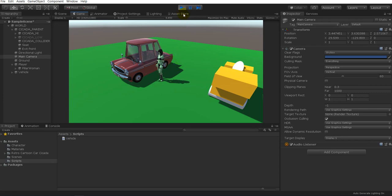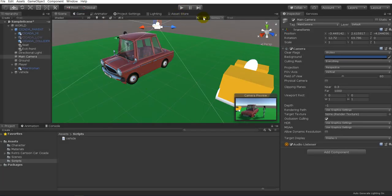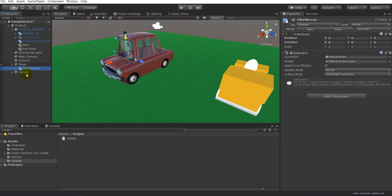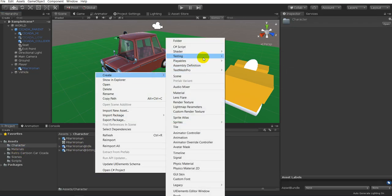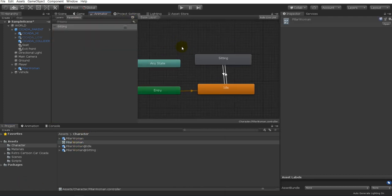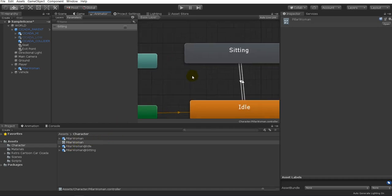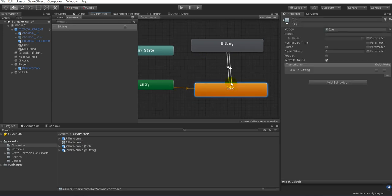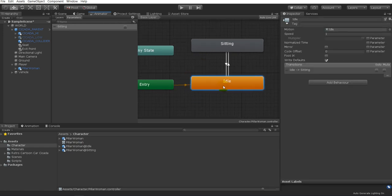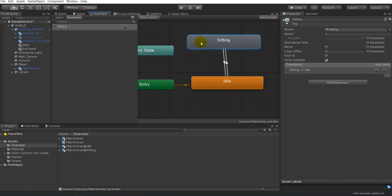For the animations, we can do the same thing for the car as well — I don't have enough time today, but it's pretty much set up for you. For your player, make sure you have an Animator Controller. If you don't, right-click and go to Create > Animator Controller. Once you have it, open the Animator Controller window by double-clicking it. Make sure you have a default idle state and a sitting animation.